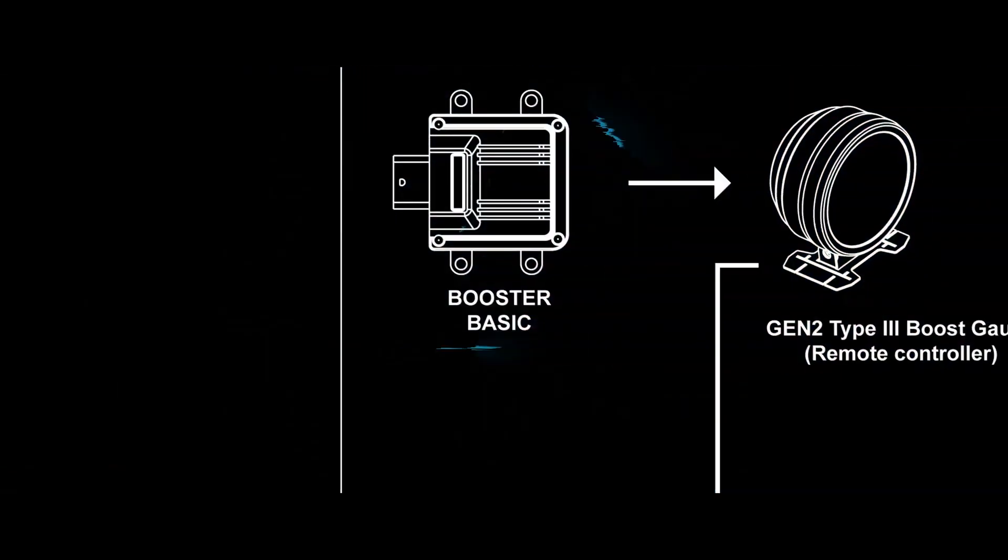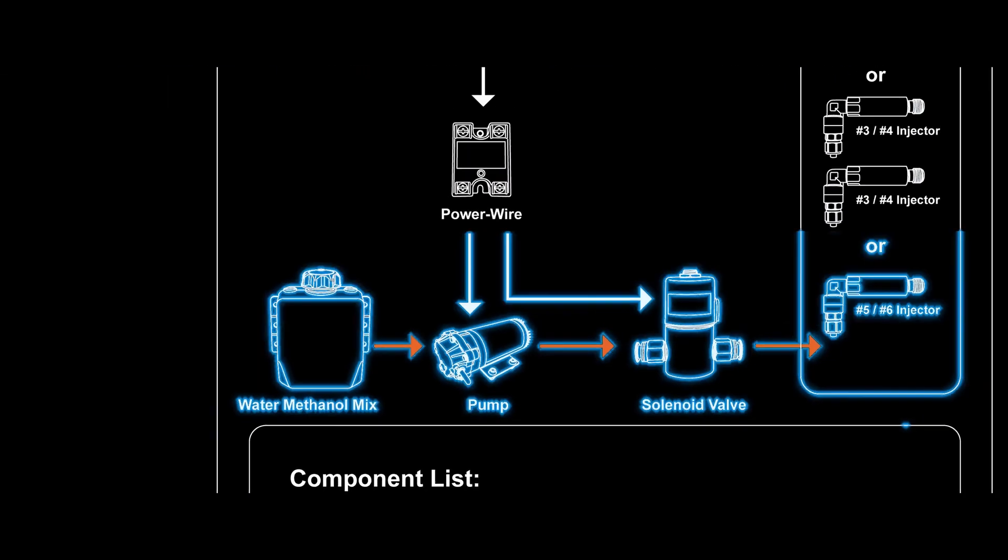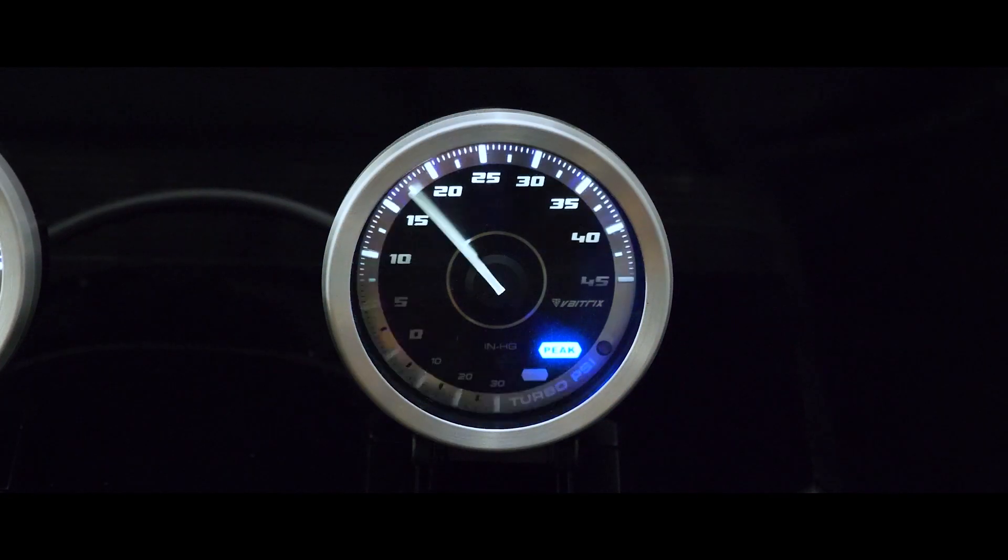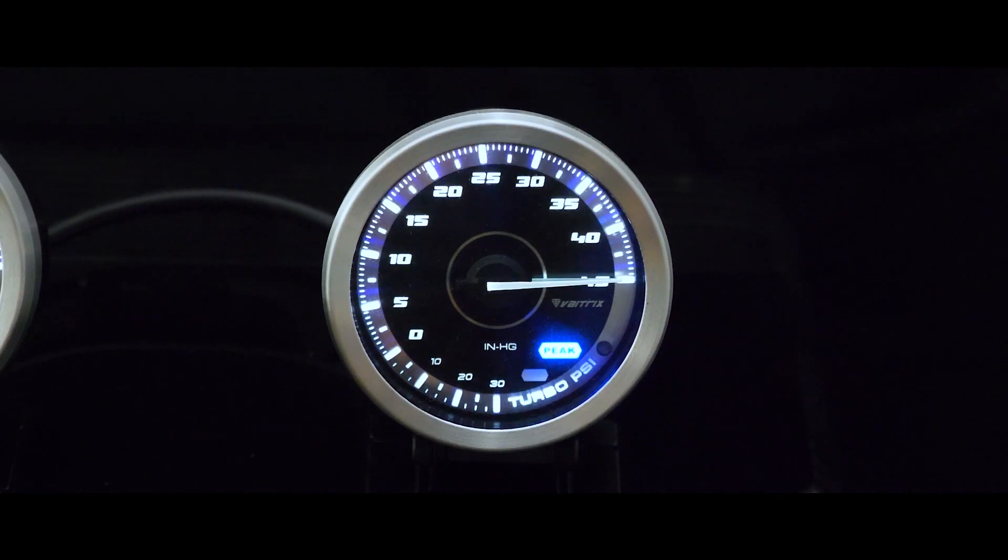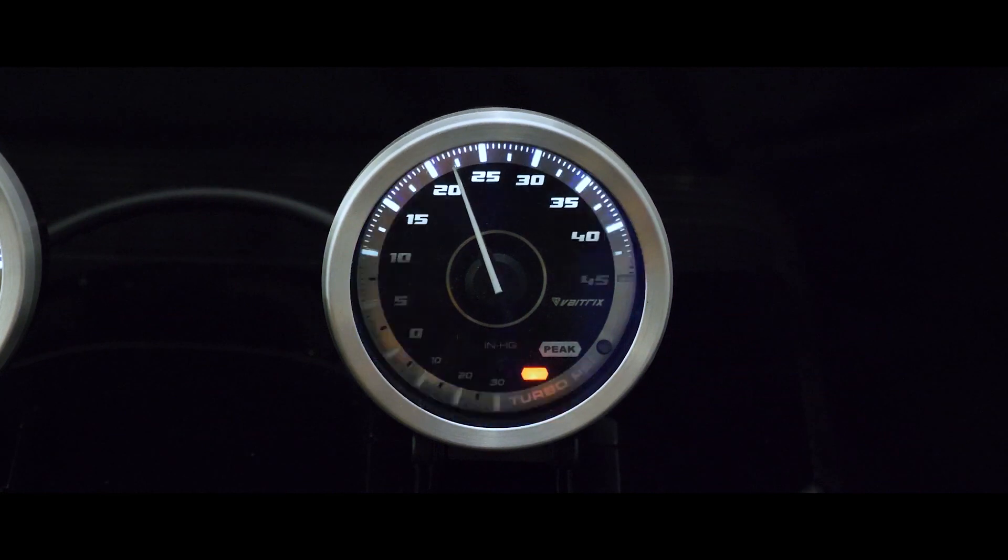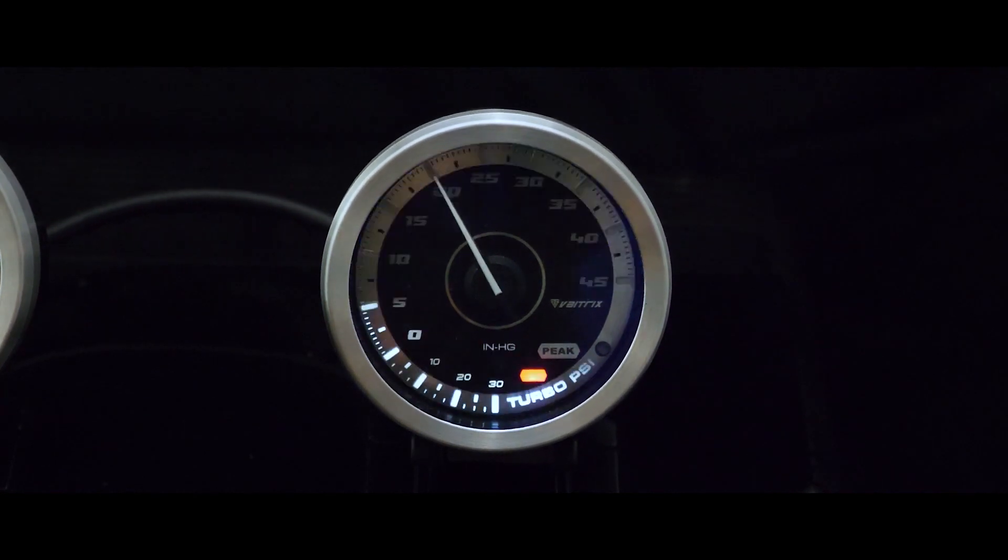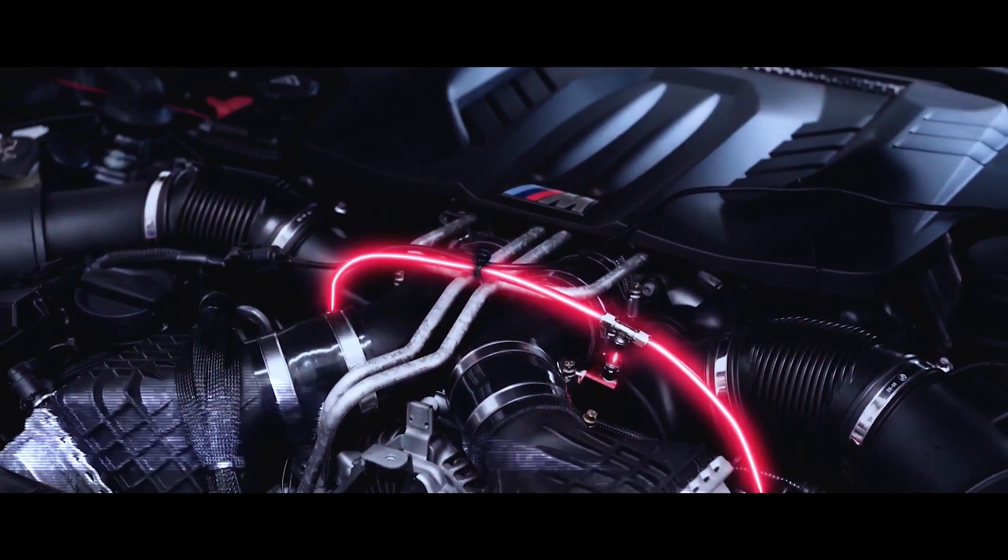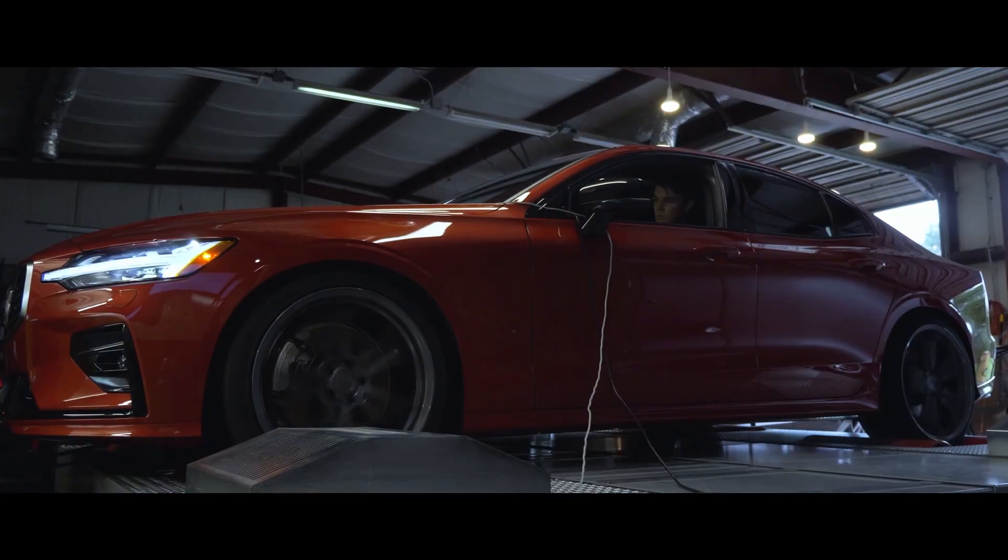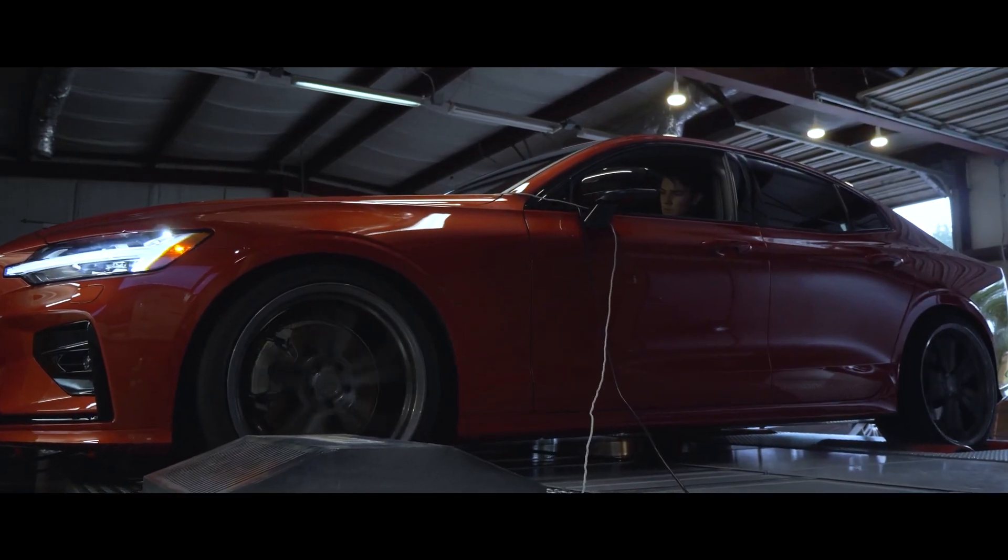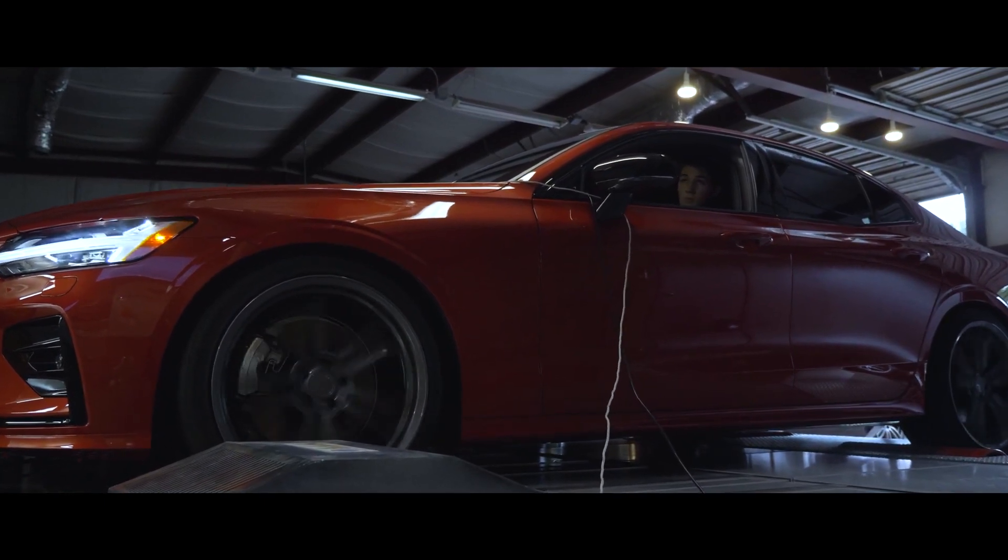The Booster Basic can control a water methanol injection pump, but requires extra hardware to accomplish this. The water injection is controlled through the Vatrix boost gauge via a remote, allowing you to set two boost values, low and high. When boost reaches the low value, the pump will turn on. At the high value, it will turn up and increase the spray. For most users, the Booster Basic is an excellent balance of value and performance.